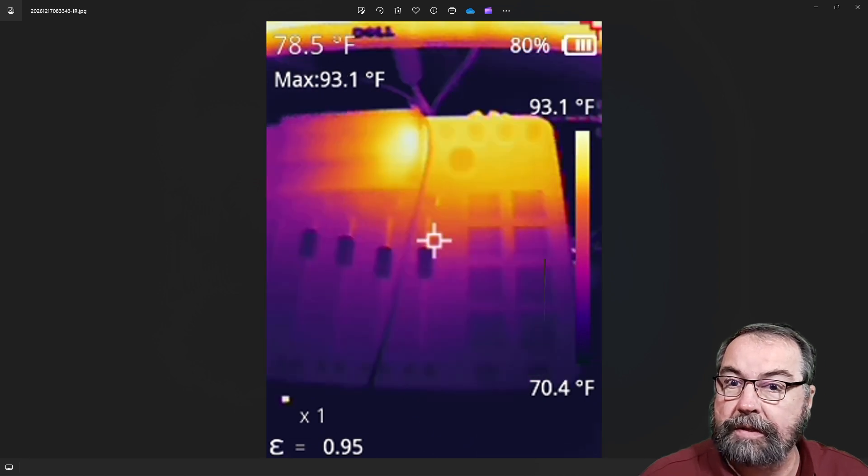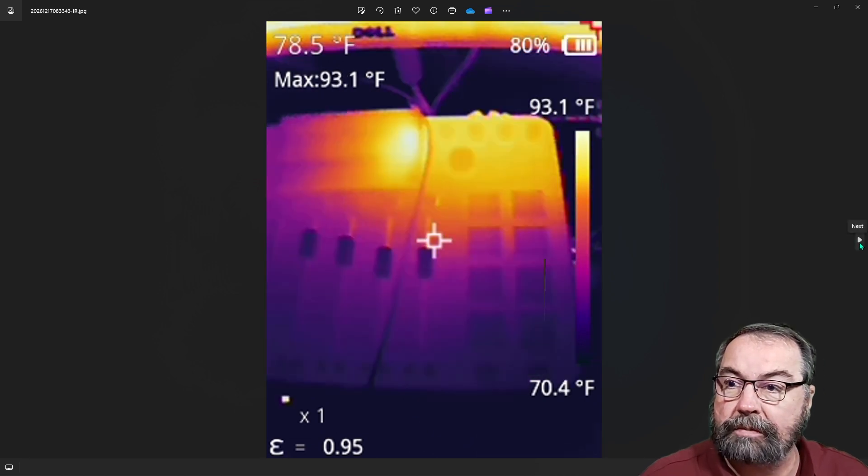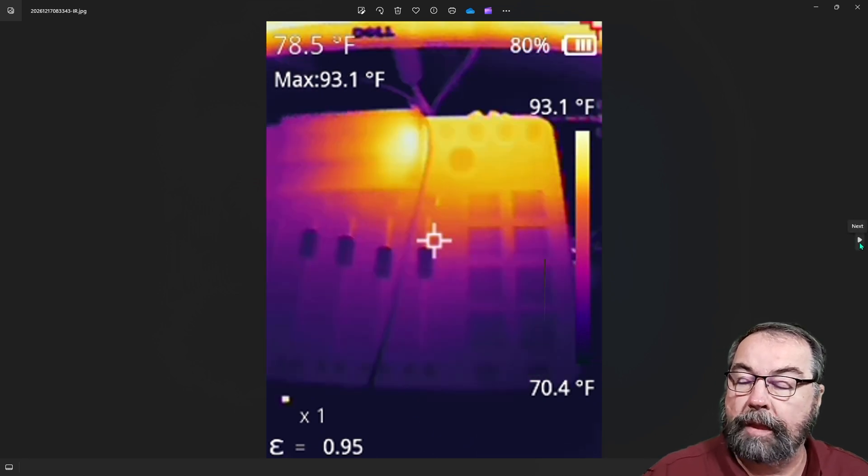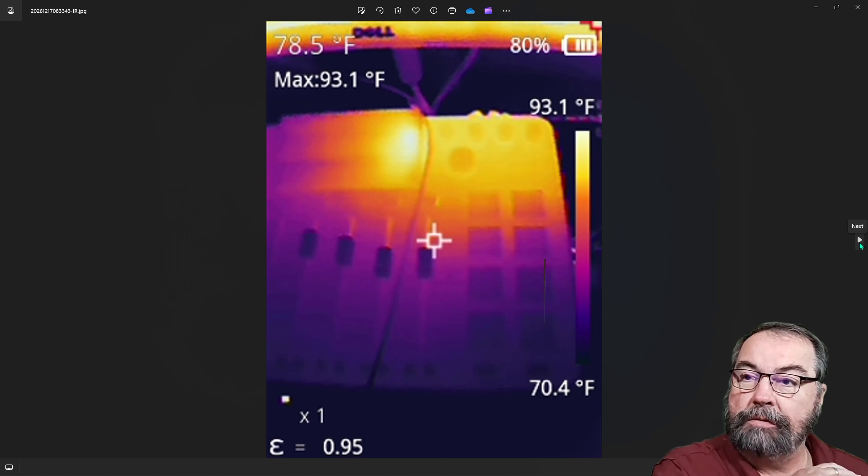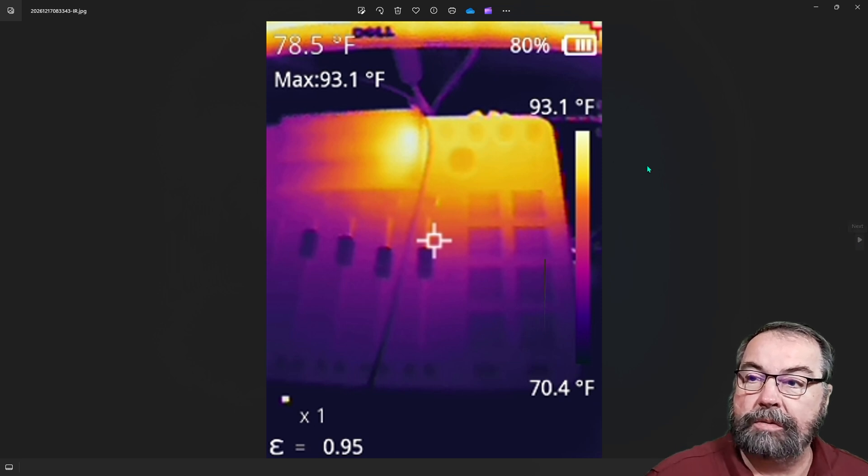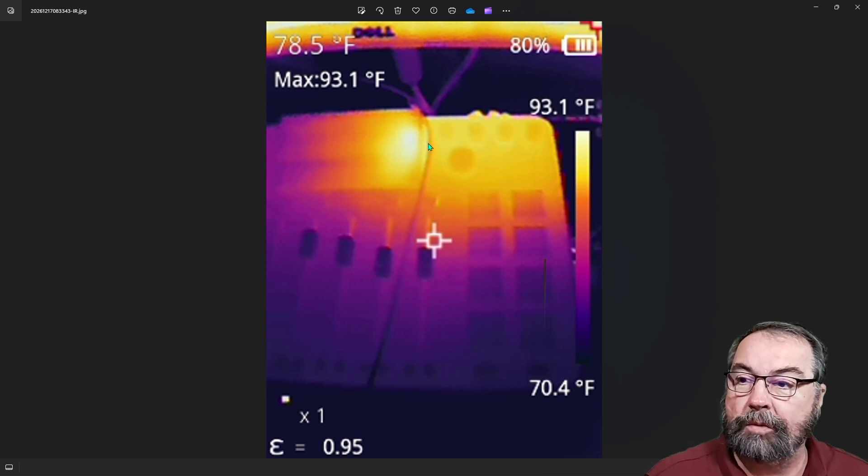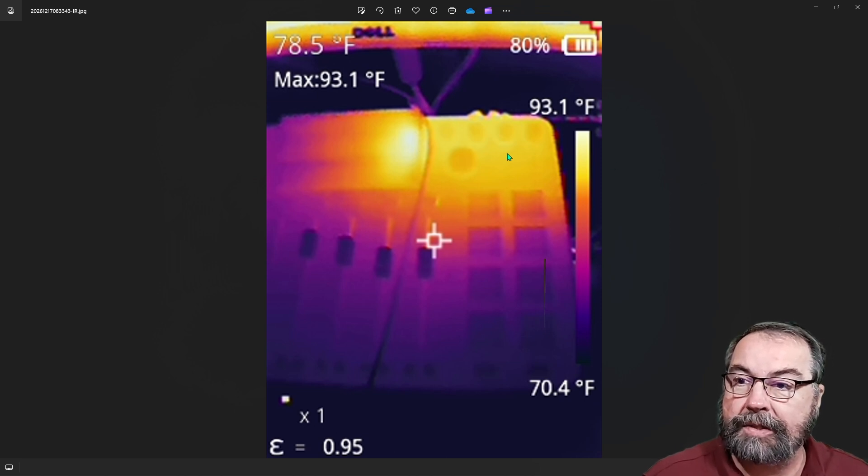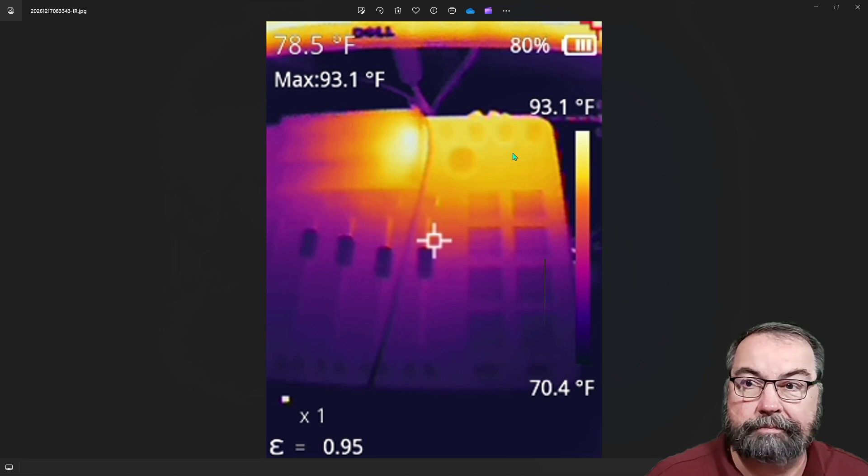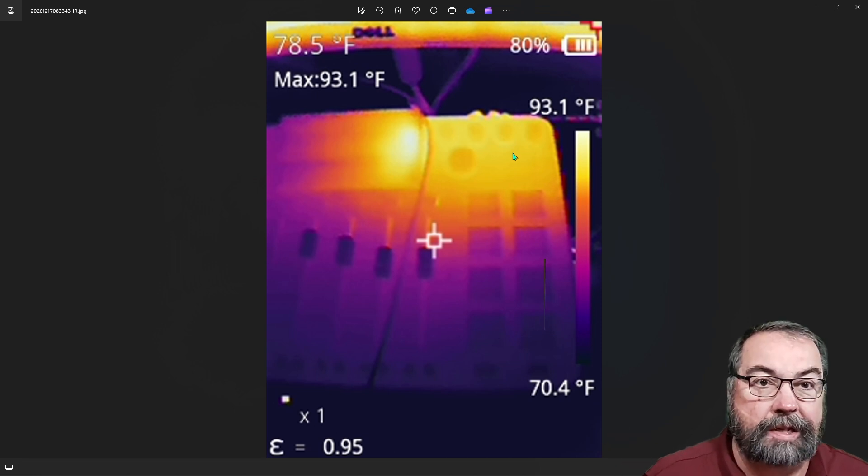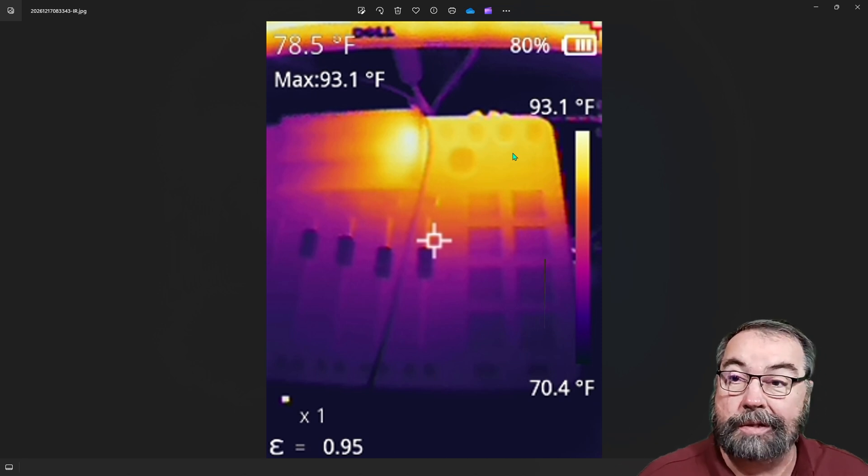This is a picture of my mixer. This is a Rodecaster Pro 2. And you can see the warm spot in this is the upper right-hand corner here. I guess that's where the business is at, right?